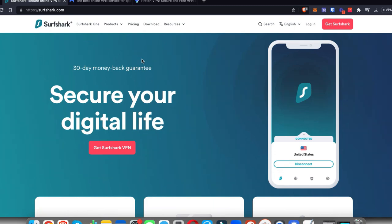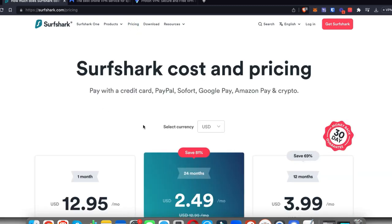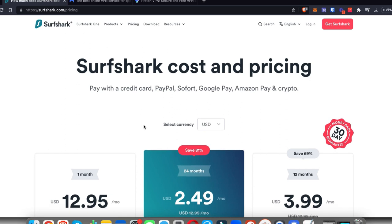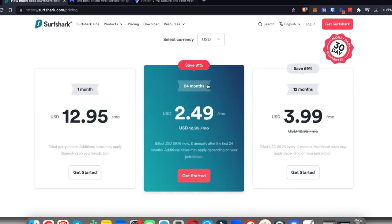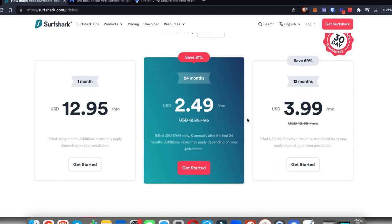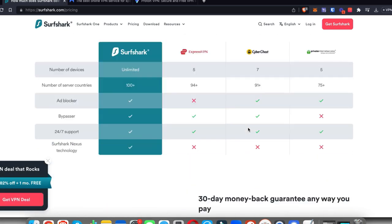If we look at the pricing of Surfshark, you'll see that it's extremely inexpensive and you also get a 30-day money-back guarantee. If you choose the 24-month package, it's going to be $2.49 per month, so that's just under $60 to get this VPN for two years.